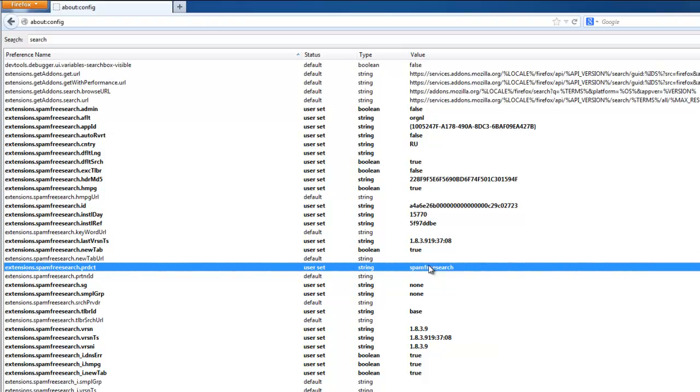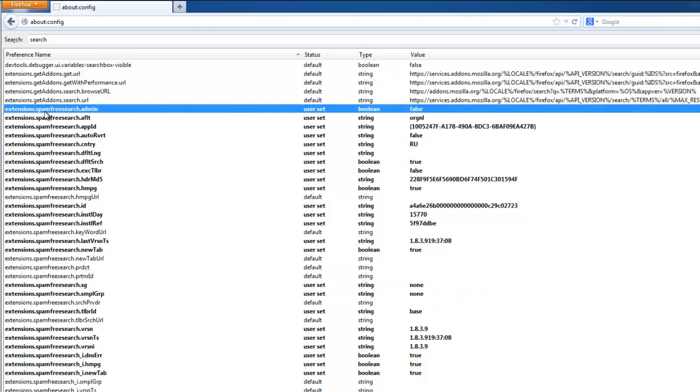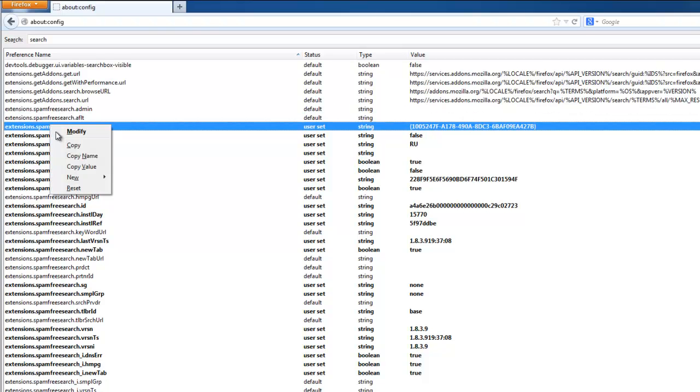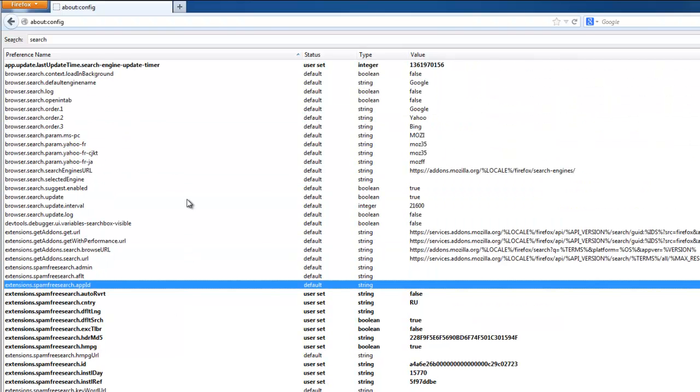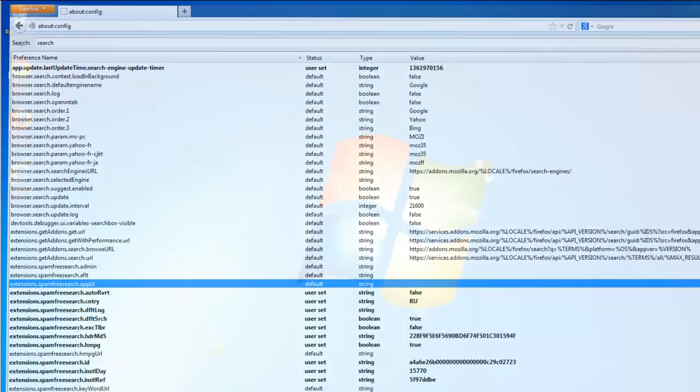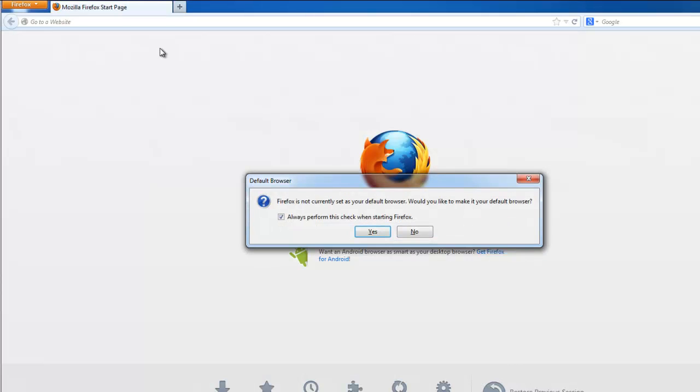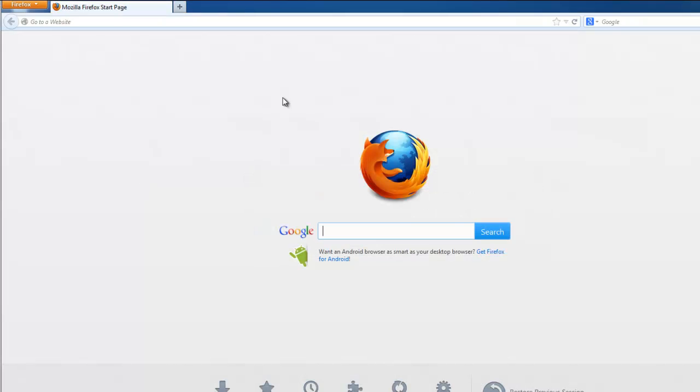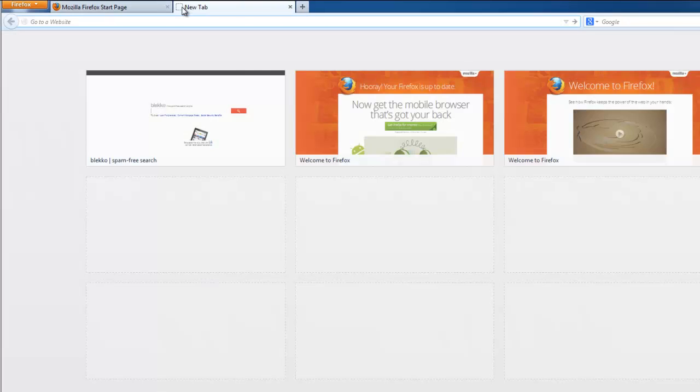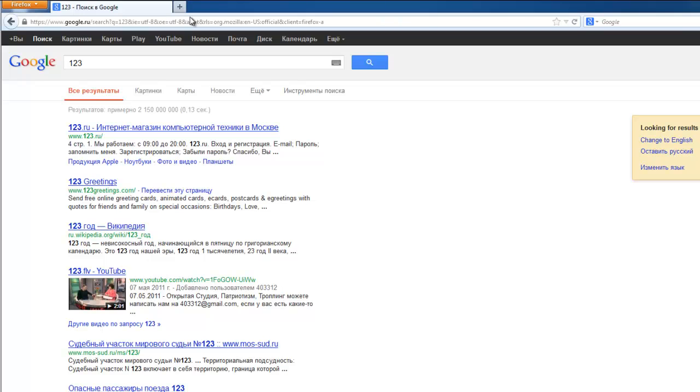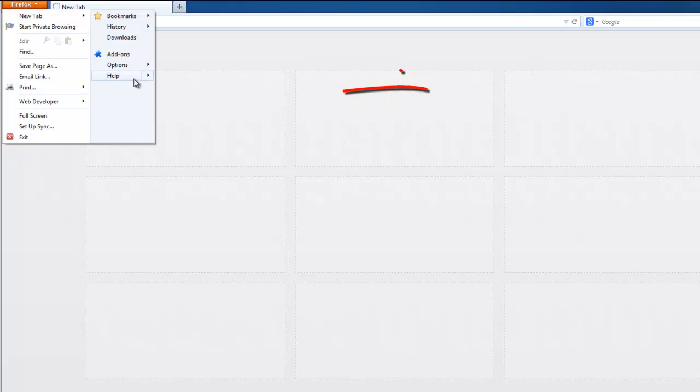Now you can reset them one by one. But actually, those are additional settings. You can reset the whole Firefox settings to default. Remove these extensions.spamfreesearch. If you go to Troubleshooting Information, Reset Firefox. I will show you a bit later. But actually, you can use your browser without it because all searches are now directed to Google.